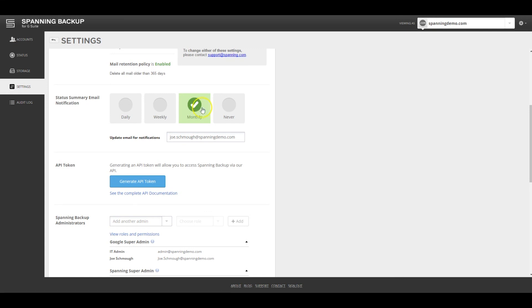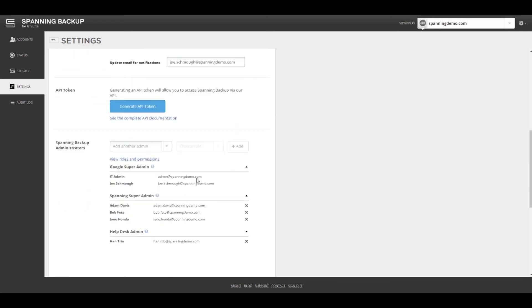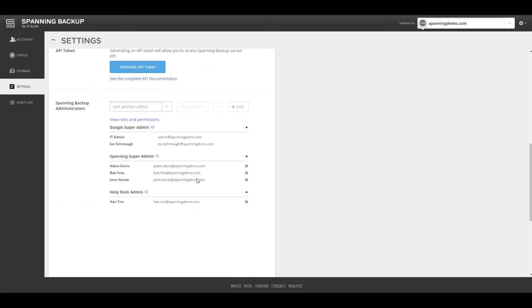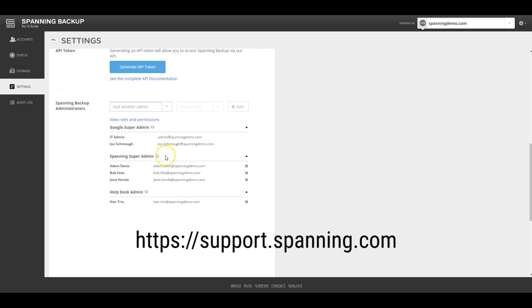Additionally, Spanning offers a public API which allows customers to automate their license assignment and exports. Finally, Spanning offers several different admin roles and permissions that can be assigned to specific users if desired. More details about admin roles are available in the Spanning knowledgebase at support.spanning.com.